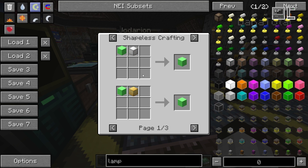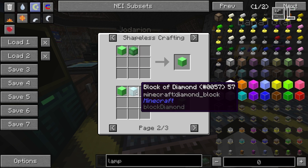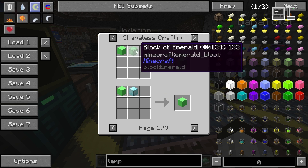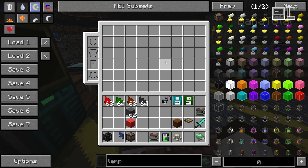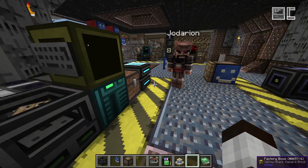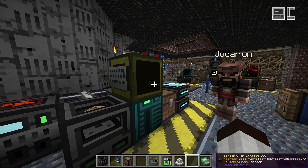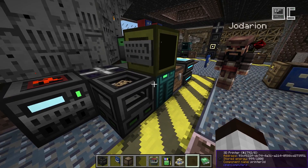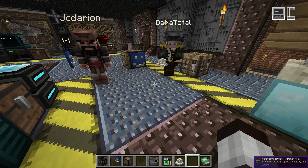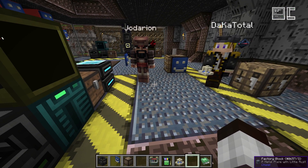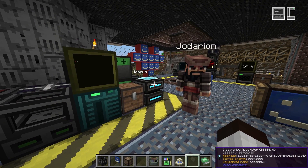Prints can also be crafted with blocks that can be used as a beacon base. When you place a beacon you need a base for it, and you can print a 3D print with a block of the appropriate material to get a print that also works as a beacon base. This lets you print fancy pyramid-like bases for your beacons. That's pretty much everything — that's basically how you use the printer, how you print blocks, and all the things you need to know.